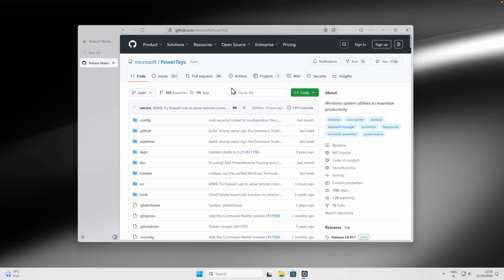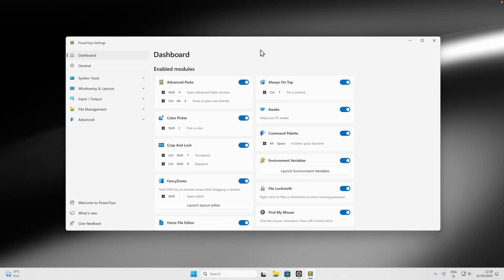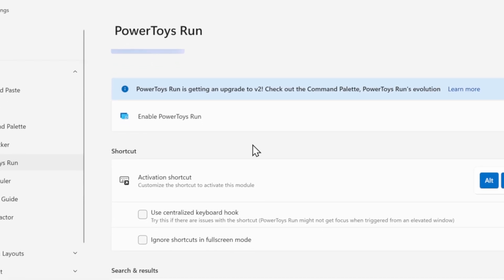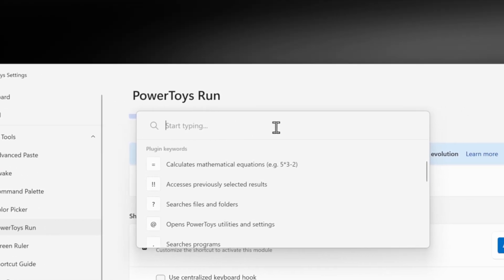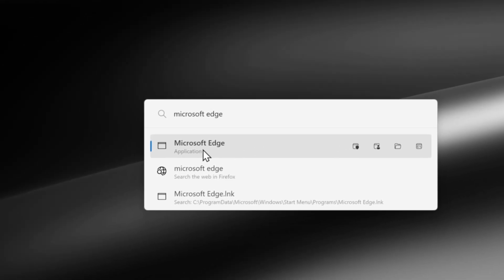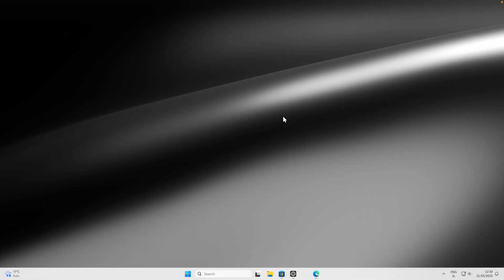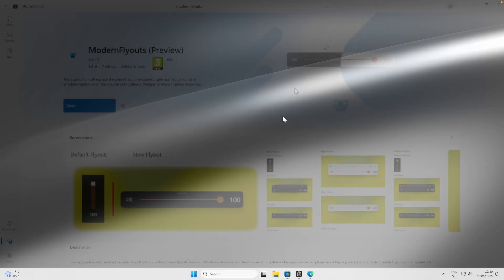The next app is PowerToys from Microsoft — I'll leave the link in the description. Once installed, open PowerToys Settings and go to PowerToys Run under System Tools. Press Alt+Space on your keyboard to open the search window, which doesn't come by default on Windows 11. From here you can search for apps to open, or even do calculations like 9 minus 1. This is a must-have that will massively improve your productivity.